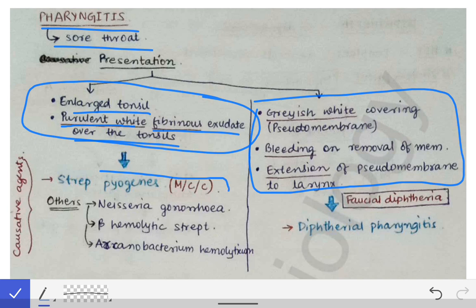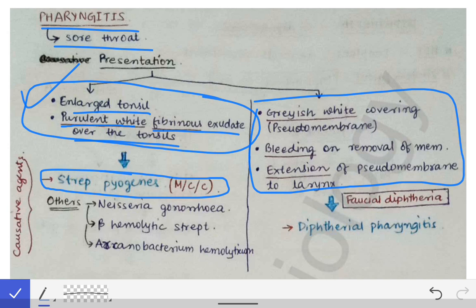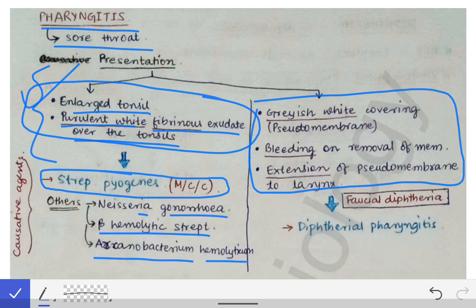The causative organism here will be Streptococcus pyogenes, which is the most common cause of sore throat or pharyngitis. There are some other bacteria which can also cause sore throat with similar features, and you have to remember those four names as they are the most important causative agents.